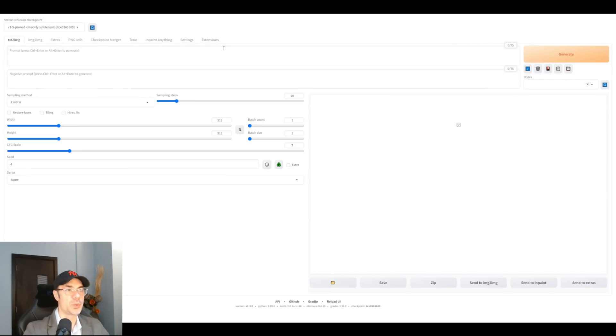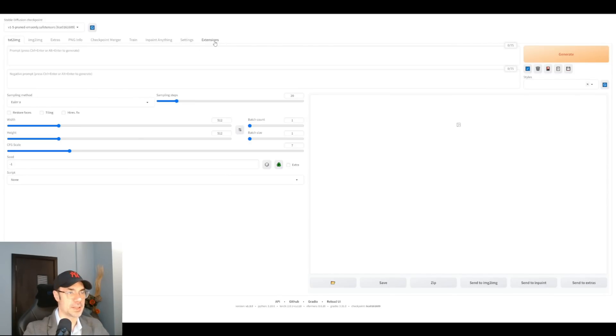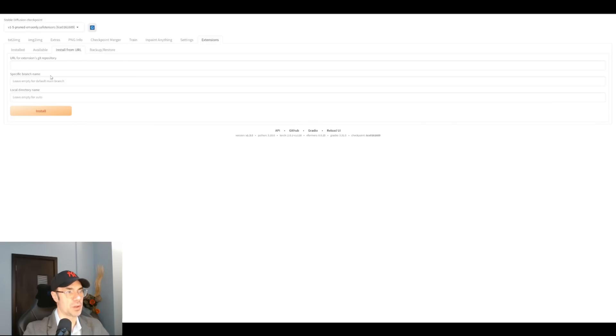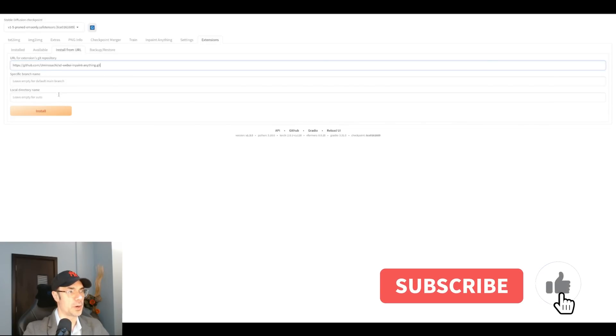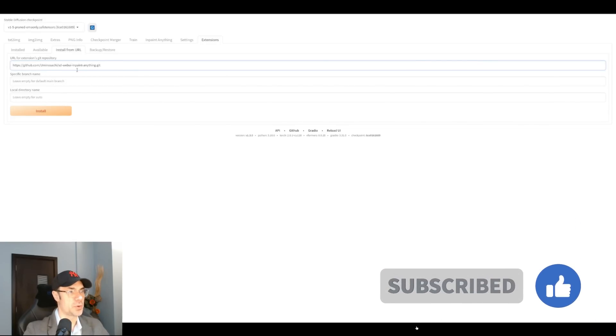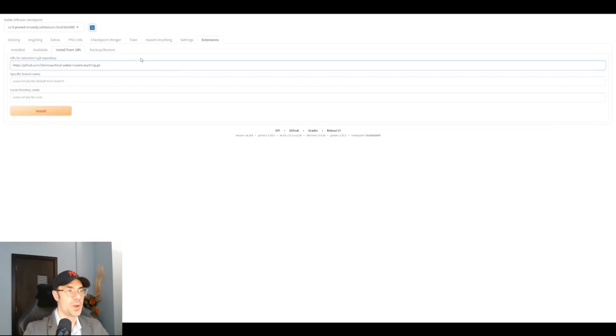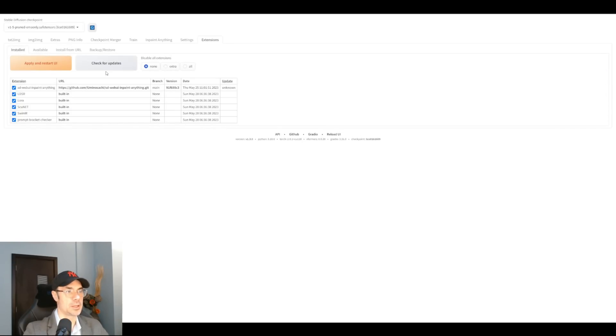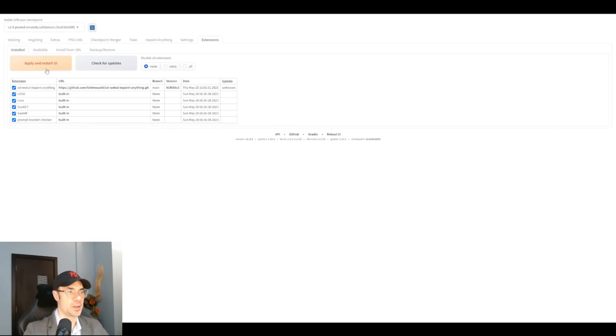Once we're inside Stable Diffusion, we go to our extensions. You're going to arrive to this page, we go to install from URL, we're going to put our Git repository, which I'm going to leave in the description, of course, and we're going to hit install. Once that's installed, go back here, check for updates, apply and restart UI.